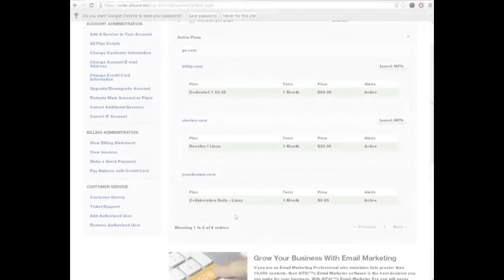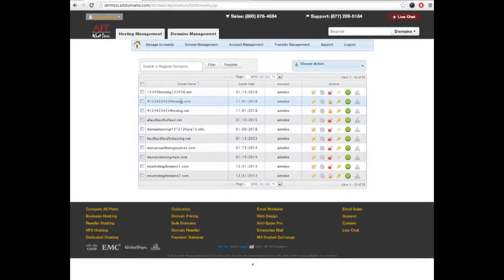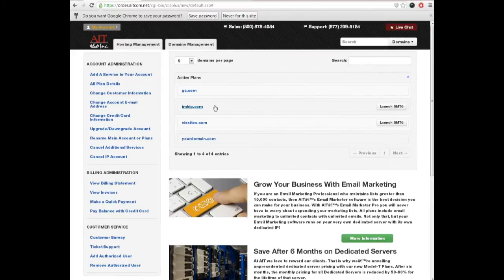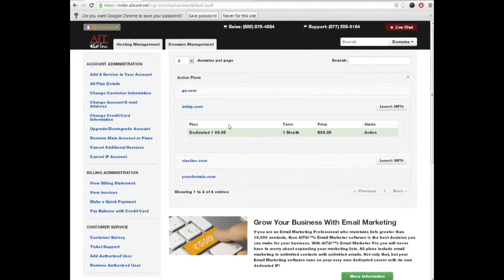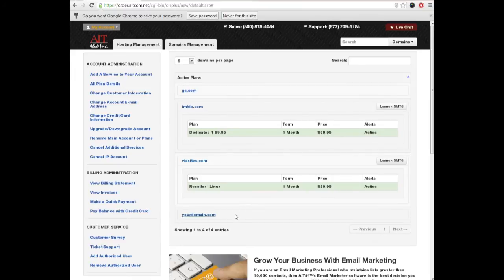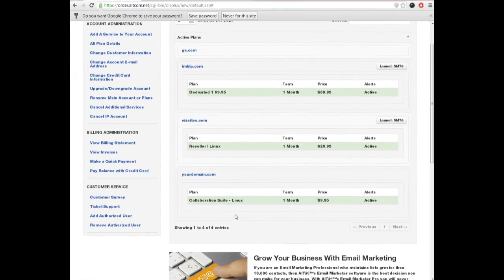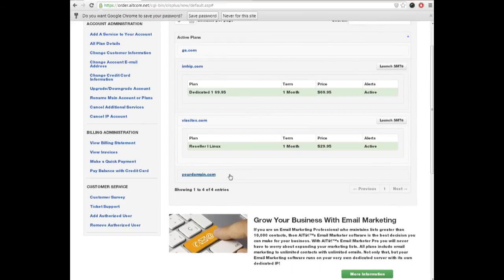The new My Account Center brings your hosting and domains account under one roof, allowing easy access to all of your hosting accounts, domain names, and control panels. From the hosting panel, you can view invoices, customer information, add-on authorized users, or even access your control panel.